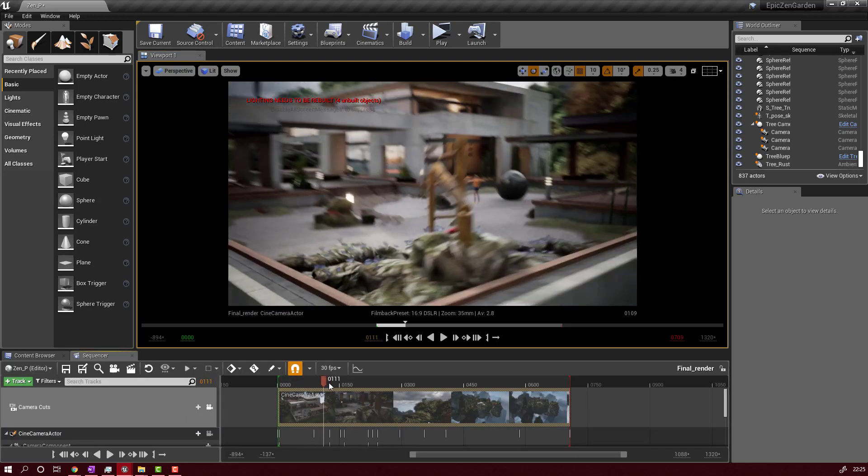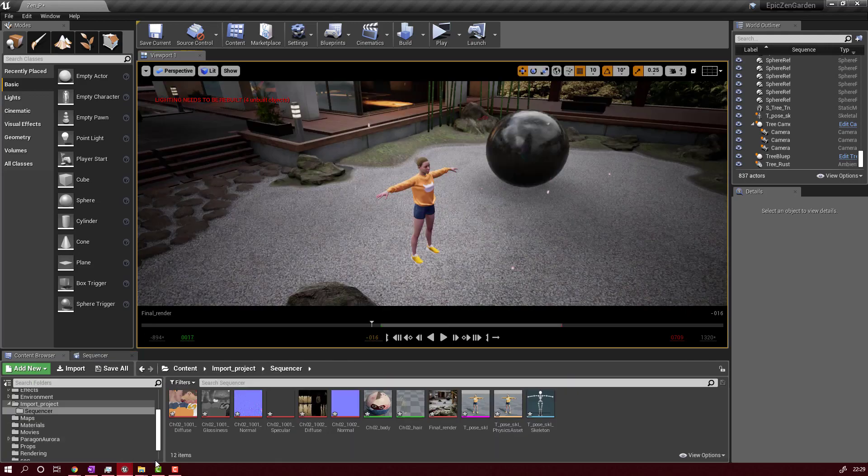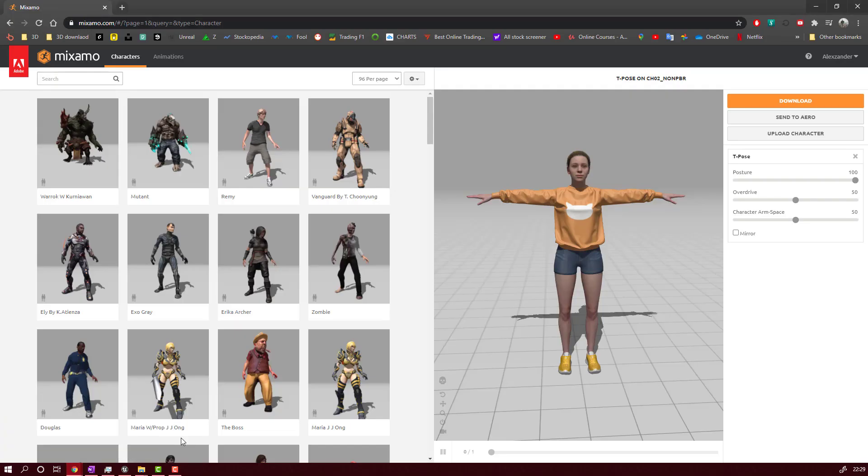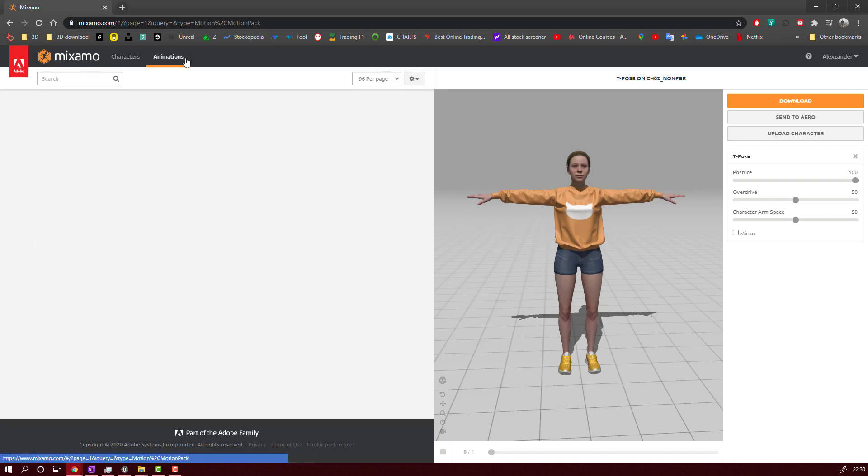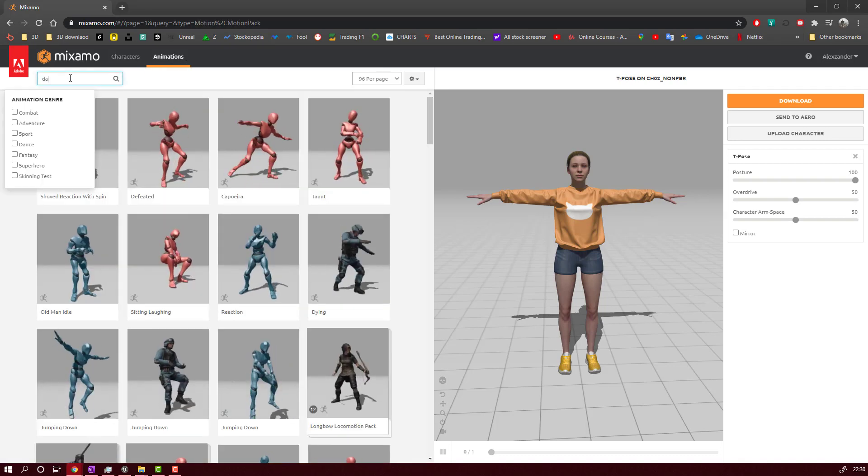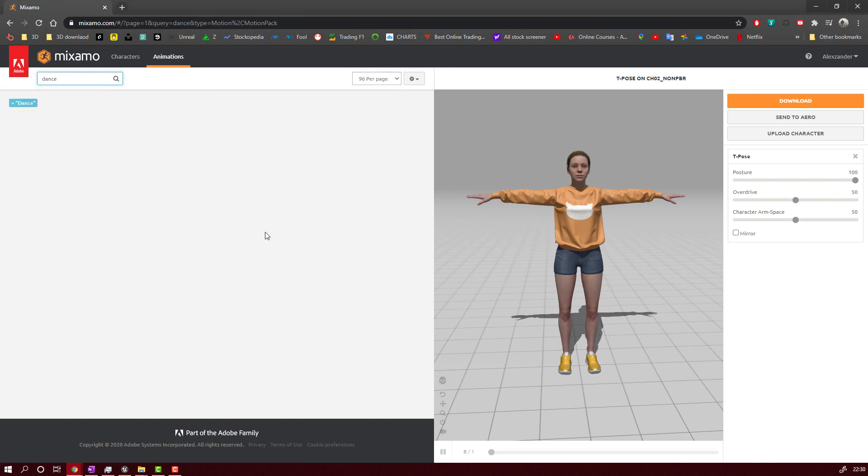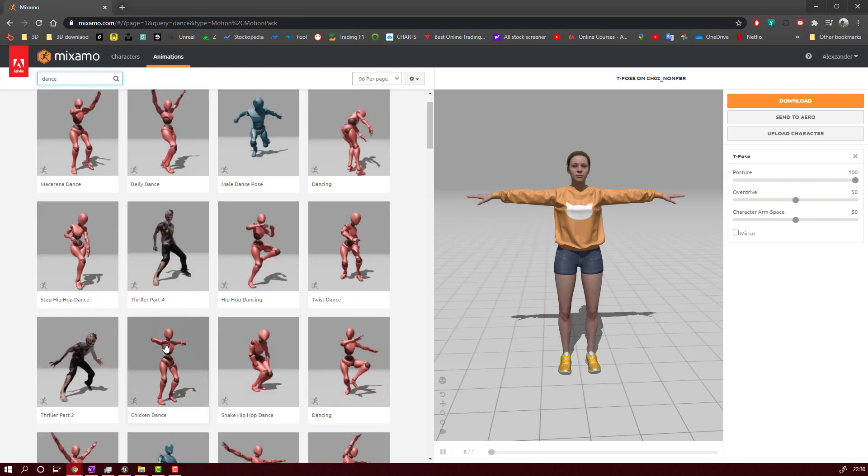So right now, if we go in our sequencer, you see, we have our character, but it's not moving. So let's go back to Mixamo, and let's find some animation. So you will go to Animation tab. Let's find some dance or some movement.